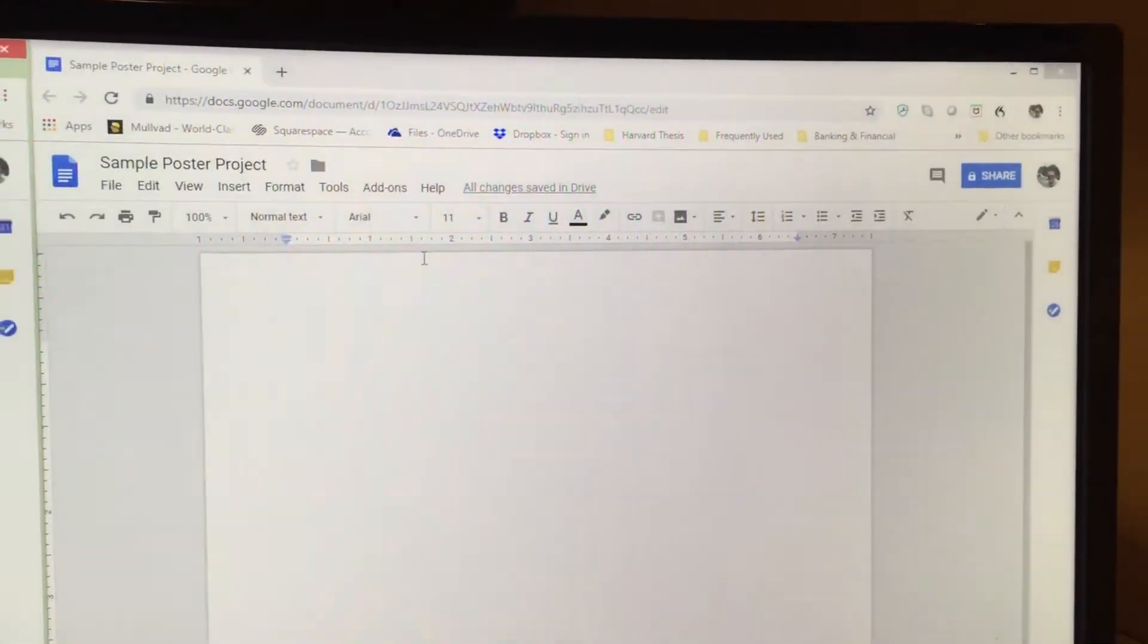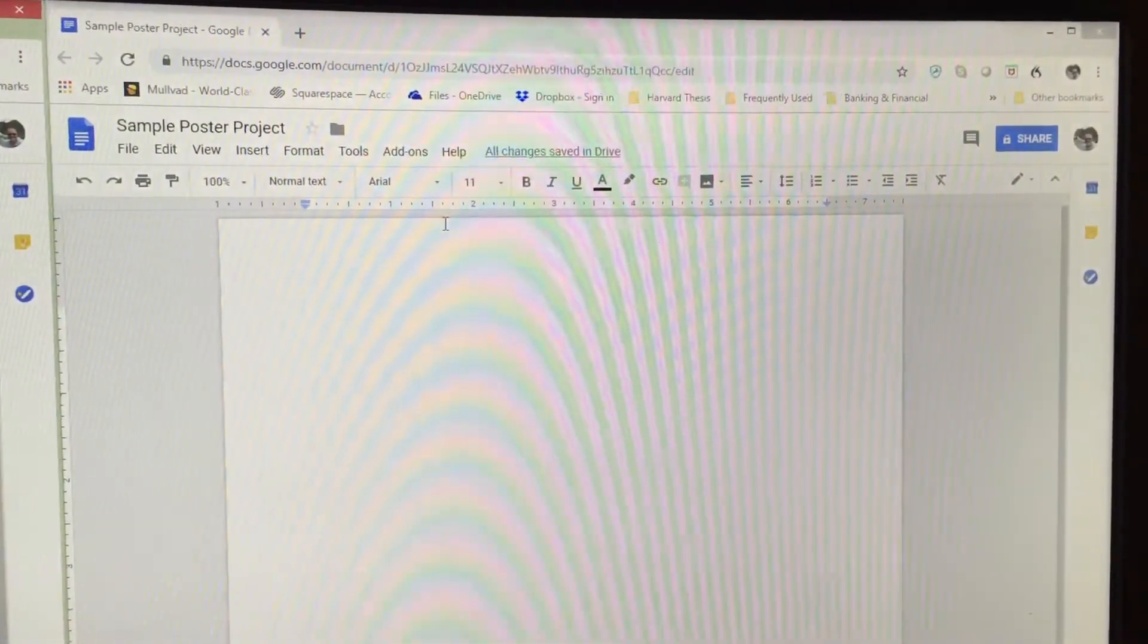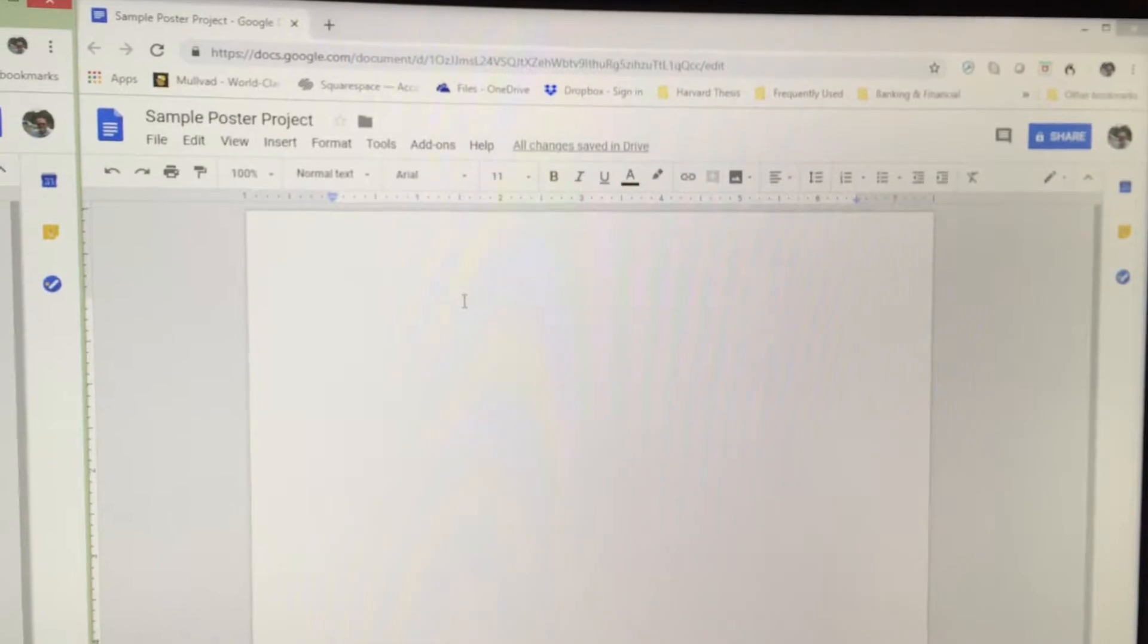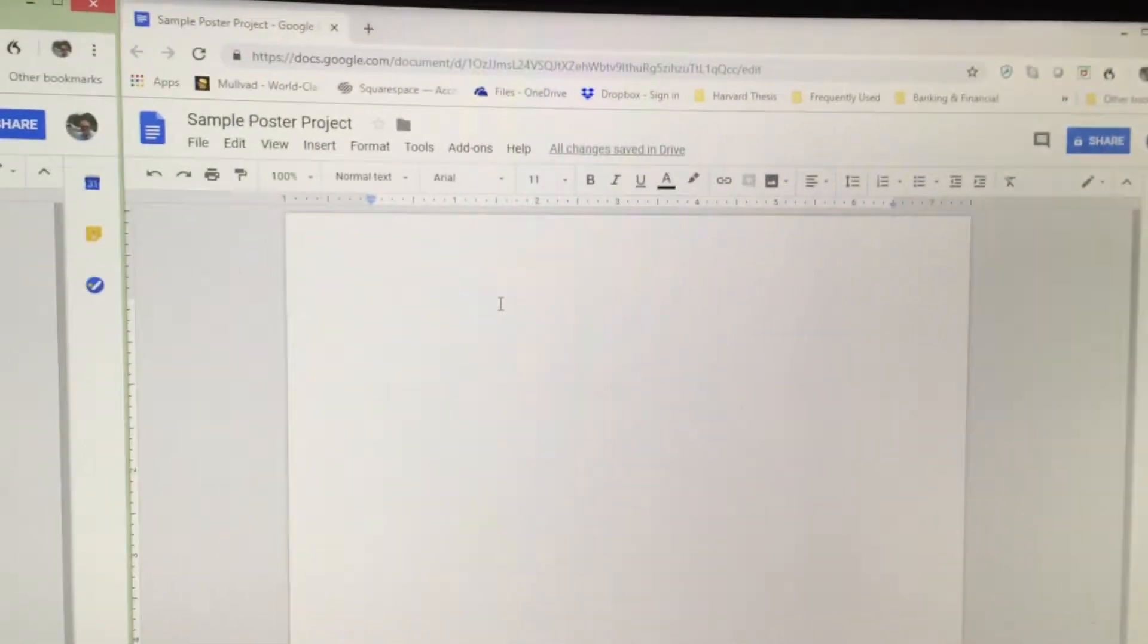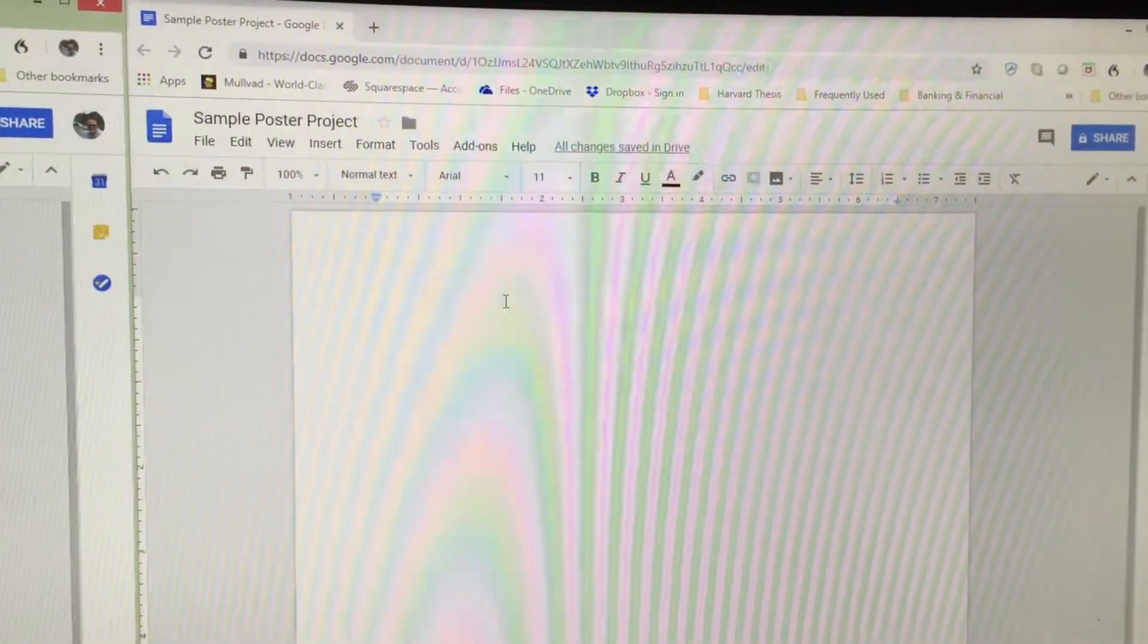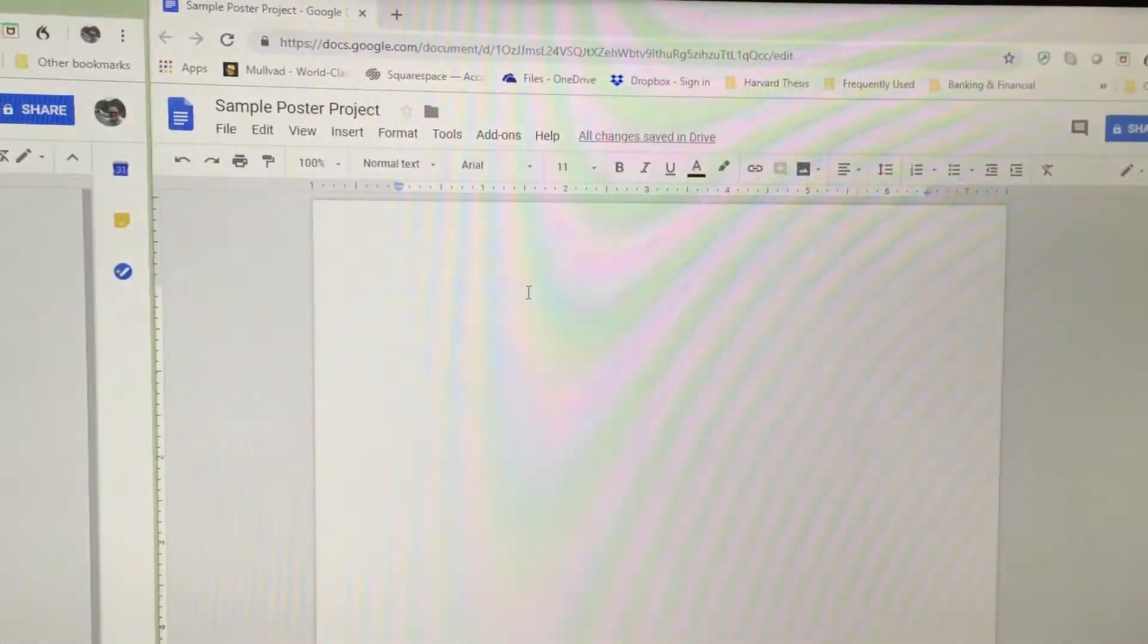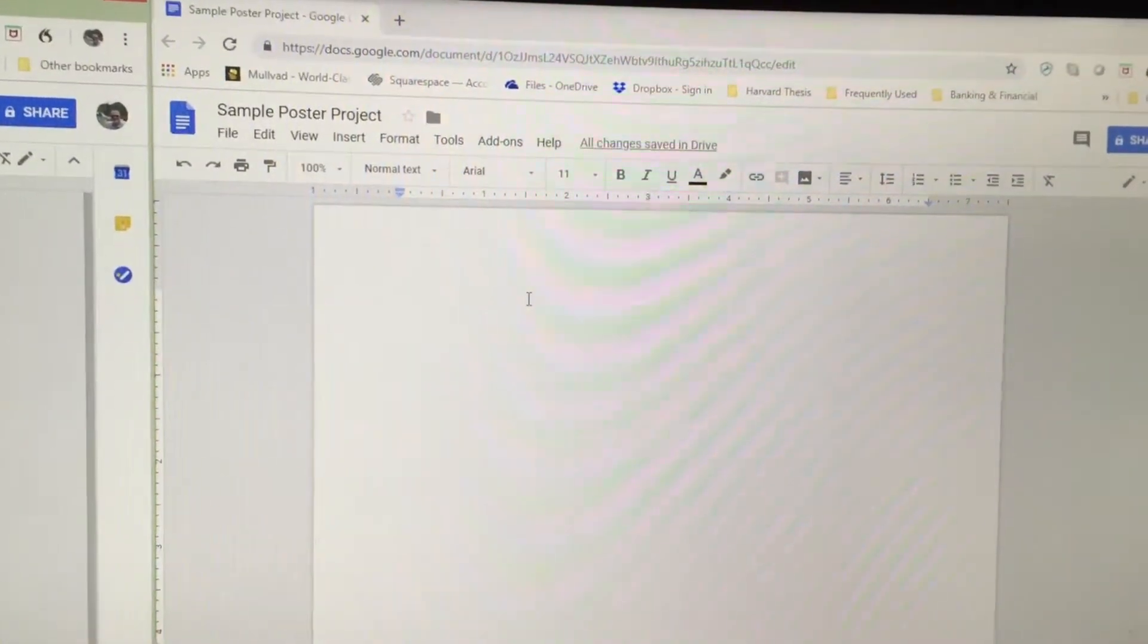One of the requirements of the Periodic Table Poster Project is to use text boxes to insert and organize information such as the paragraphs that you wrote related to your element.